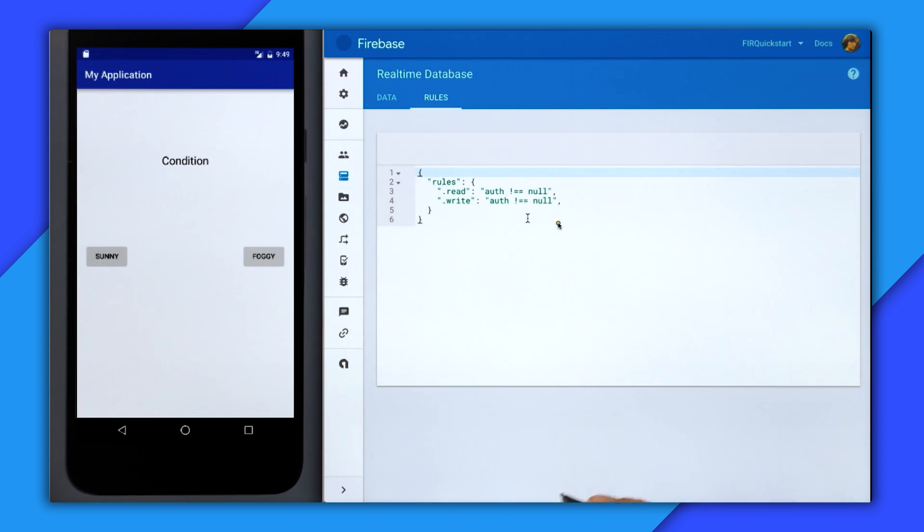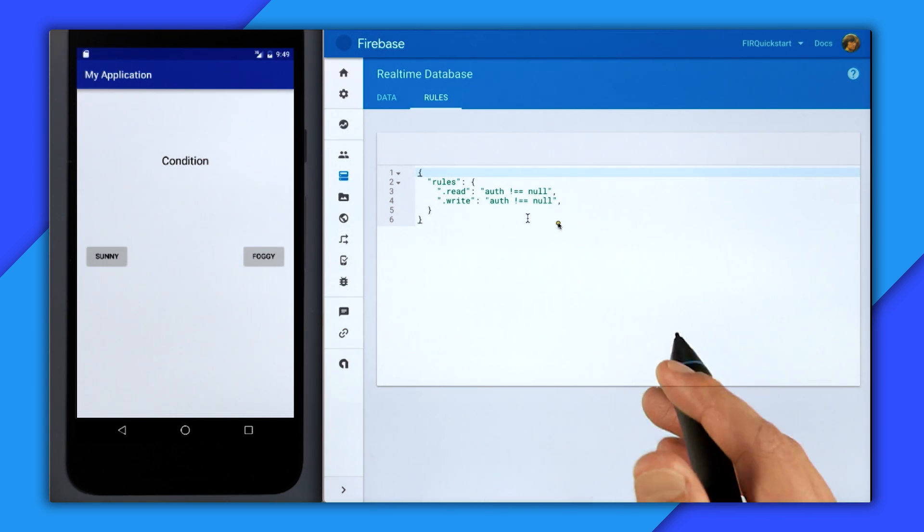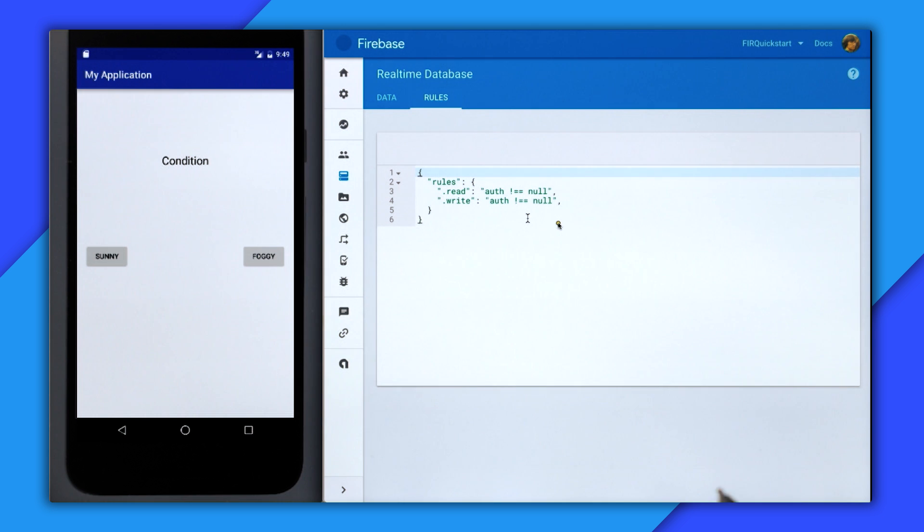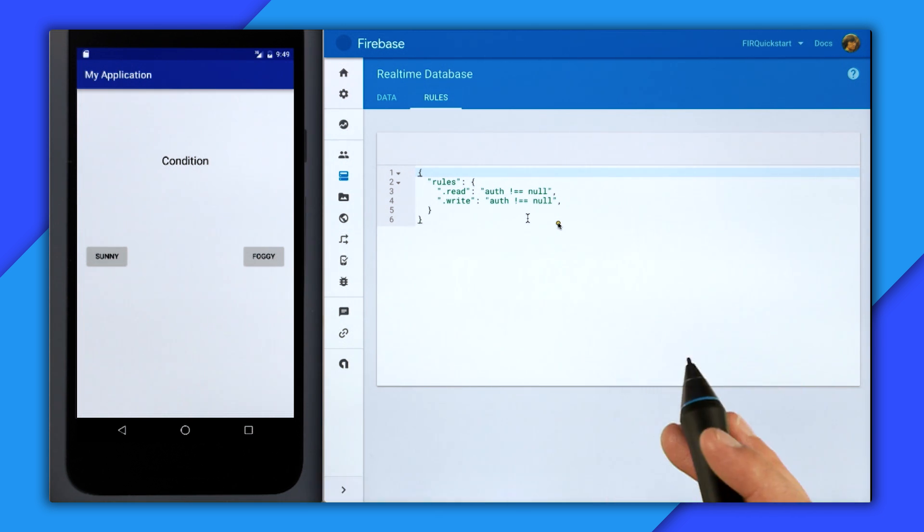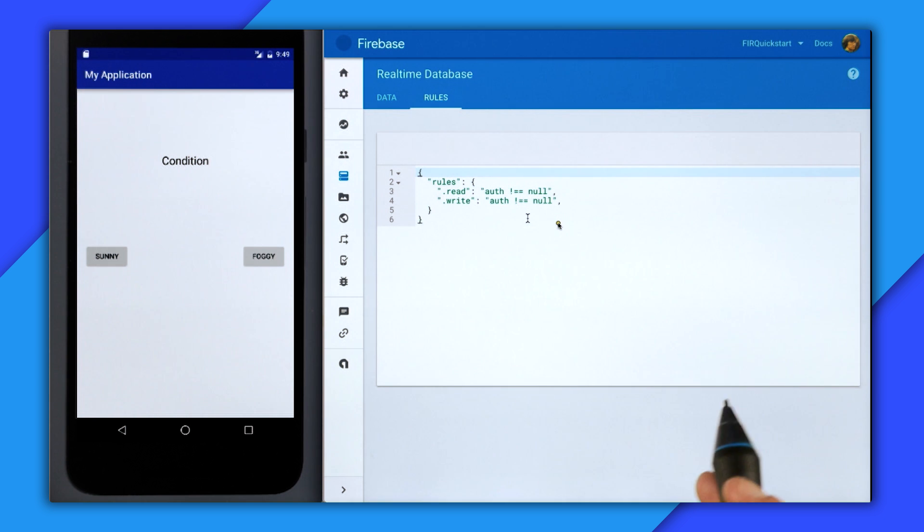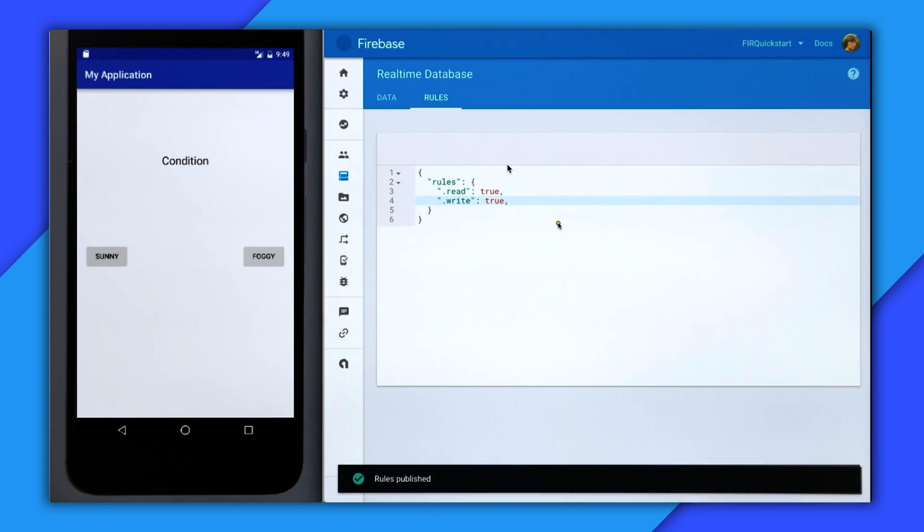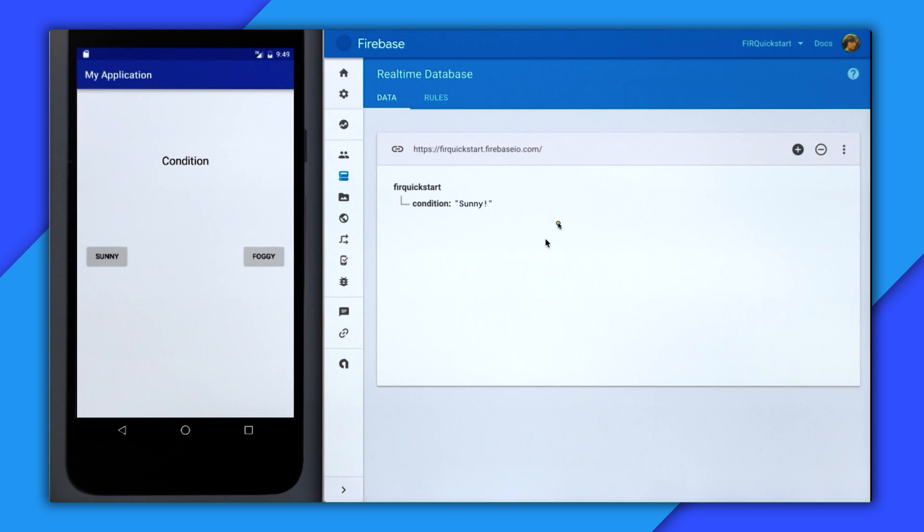So we're going to set everything to be readable and writable. But when you go to production, you should not do that because anyone can access your data, and I think you know that's probably not a good thing. So for read, I'm going to just write true and the same for write, and then make sure to publish your changes.